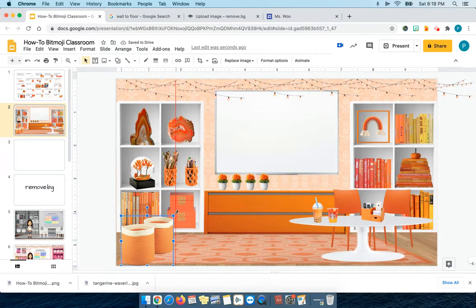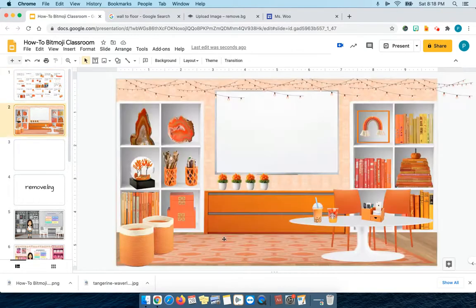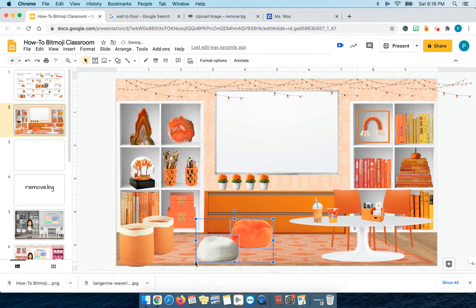I can make it a little larger. So I had googled orange furry bean bag and also white, because I like the white — it kind of breaks up the orange, otherwise it becomes too orangey. So let's make the bean bags like this.